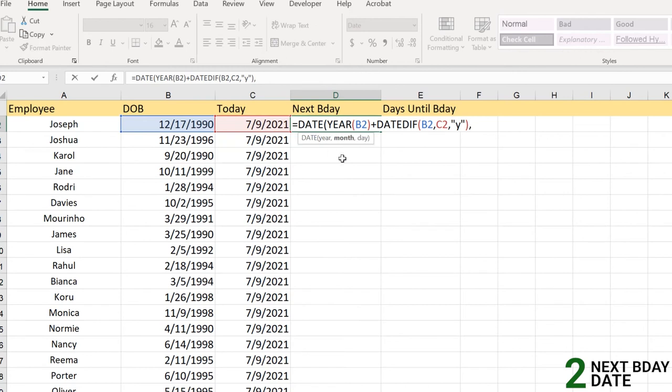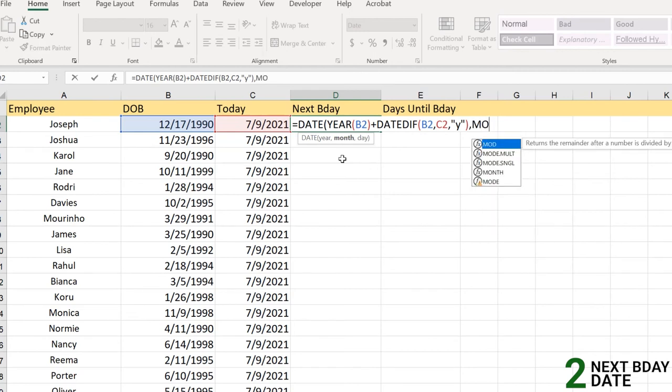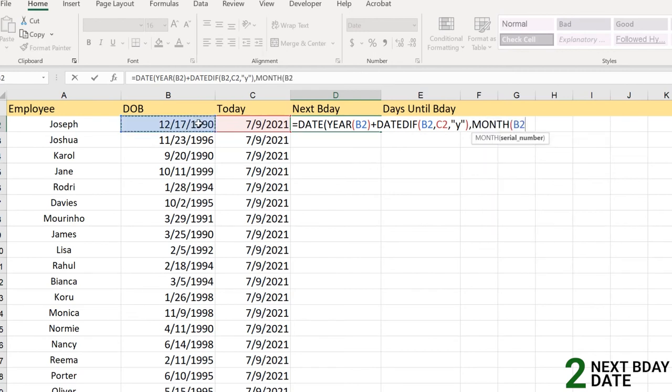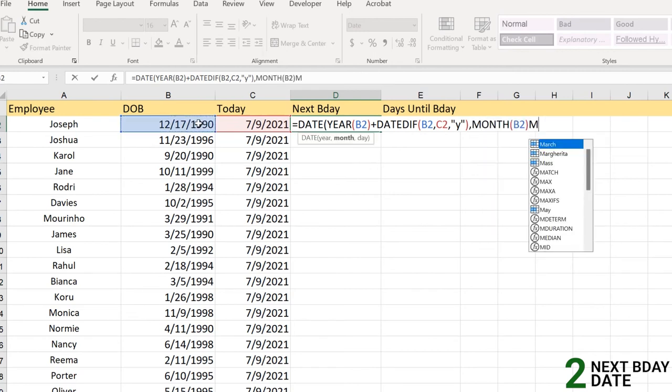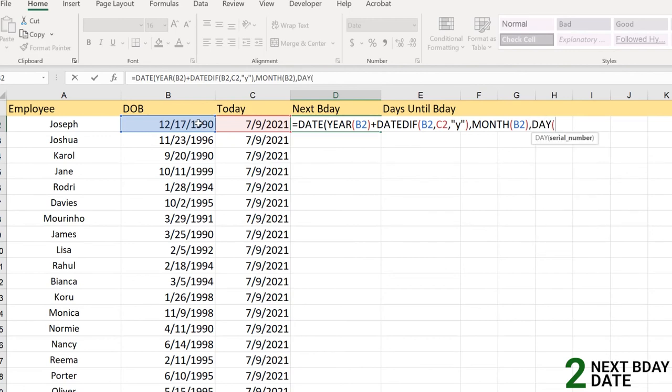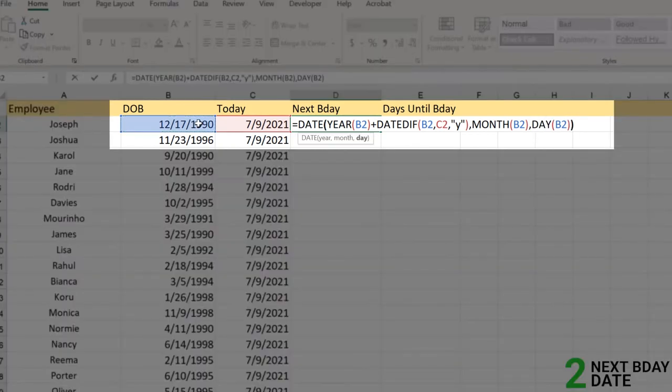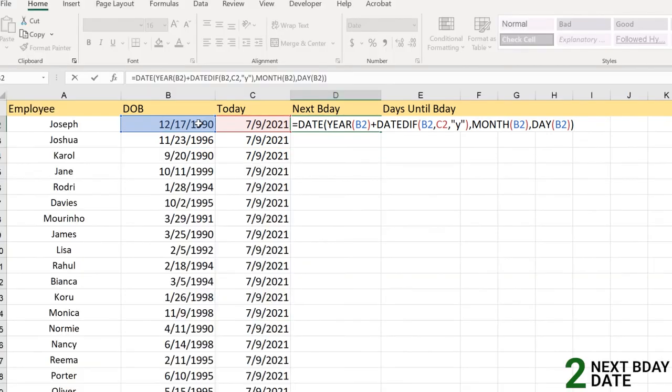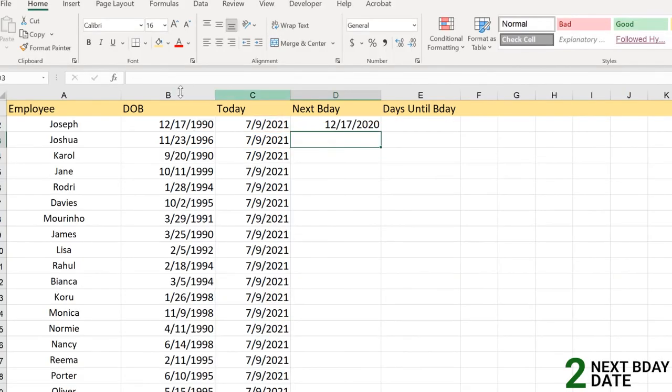We're going to apply the comma here, and for the next part we need the month of obviously this date, and day here obviously this day. Please close the parentheses here and there you go. As you can see the next birthday is written as 2020 here.